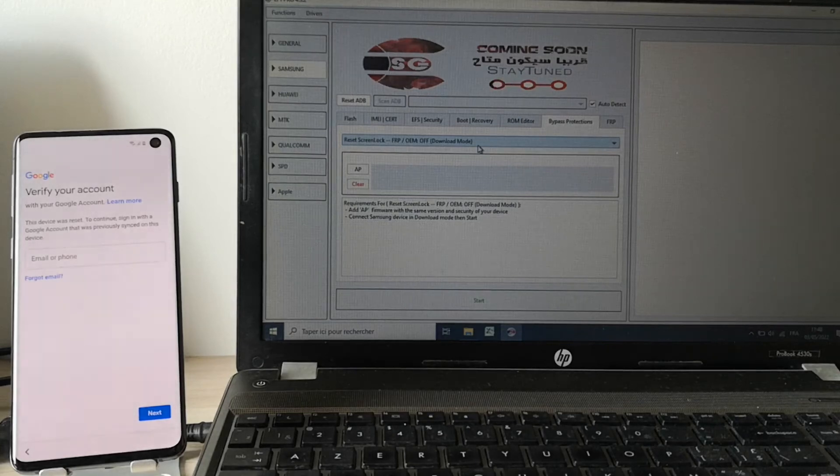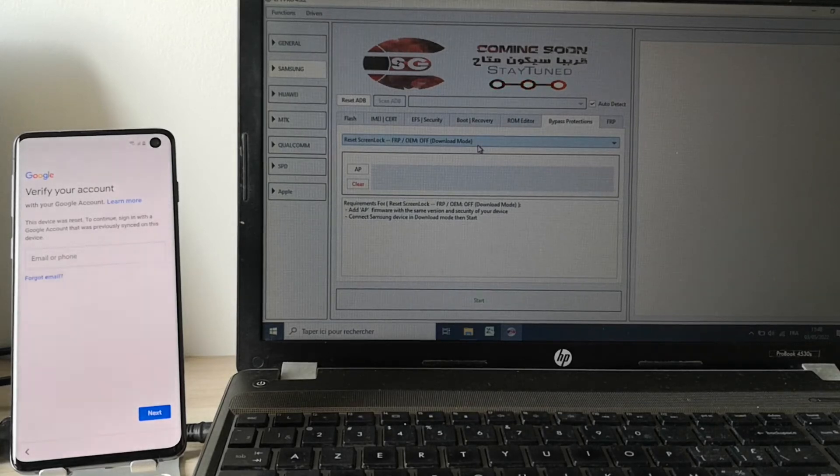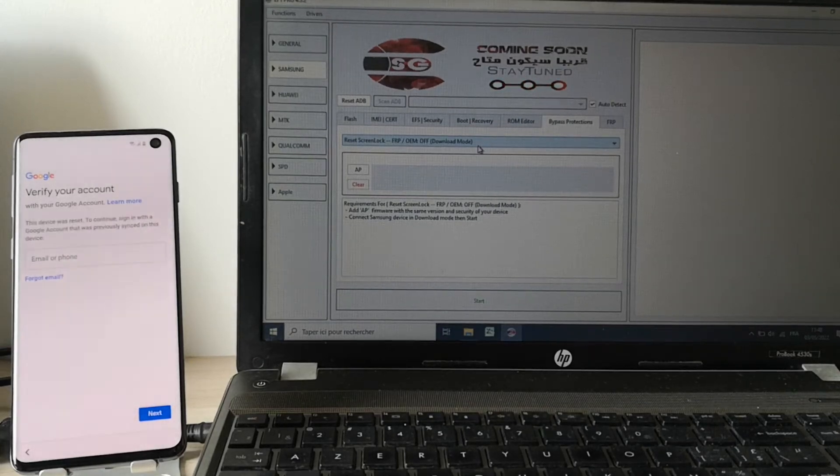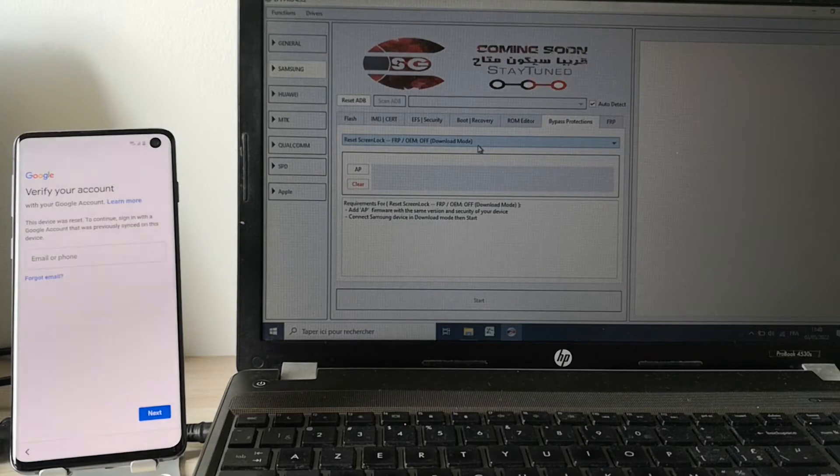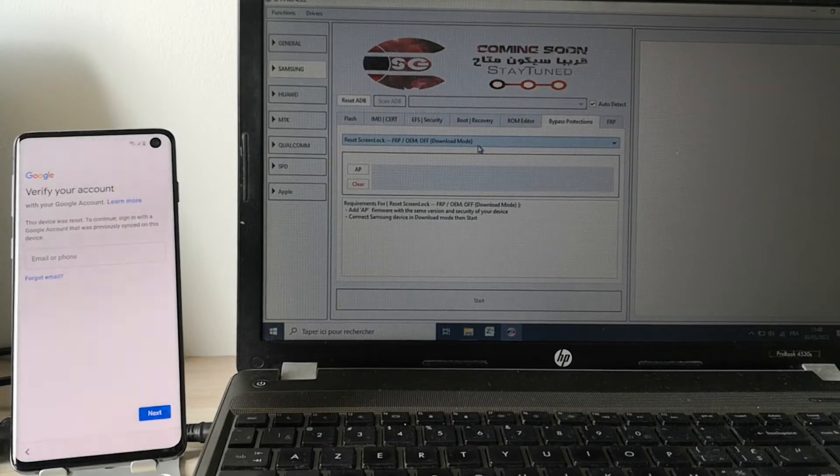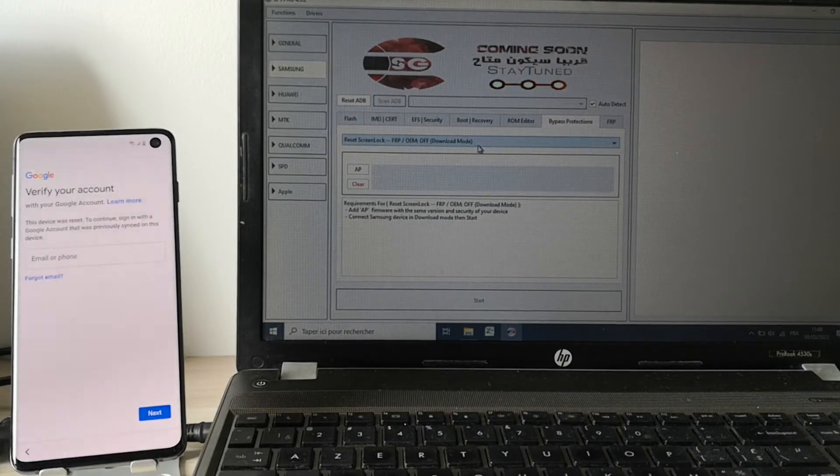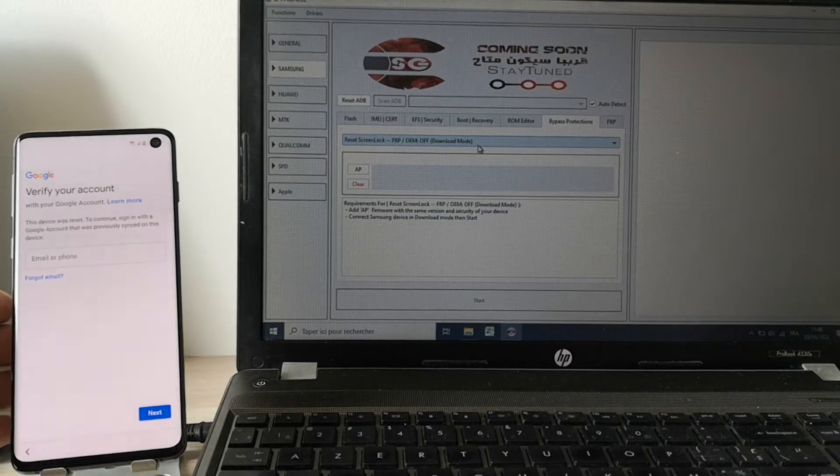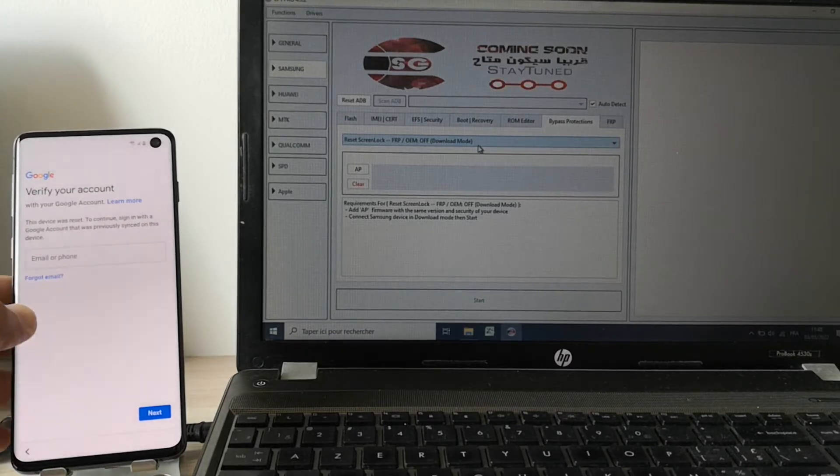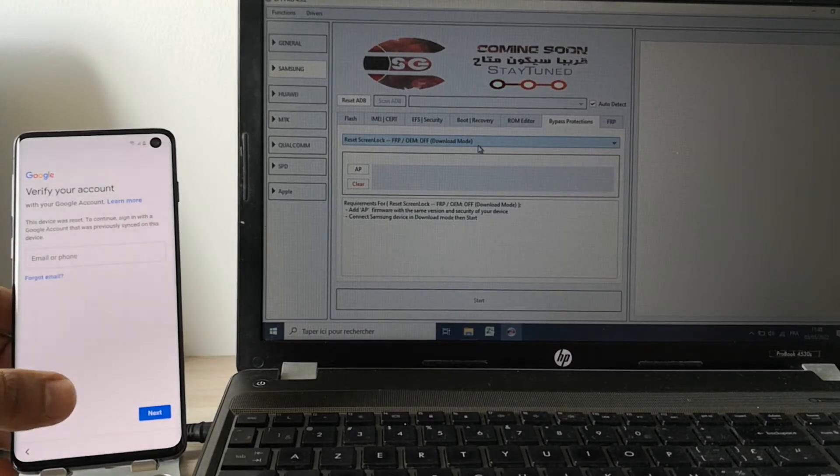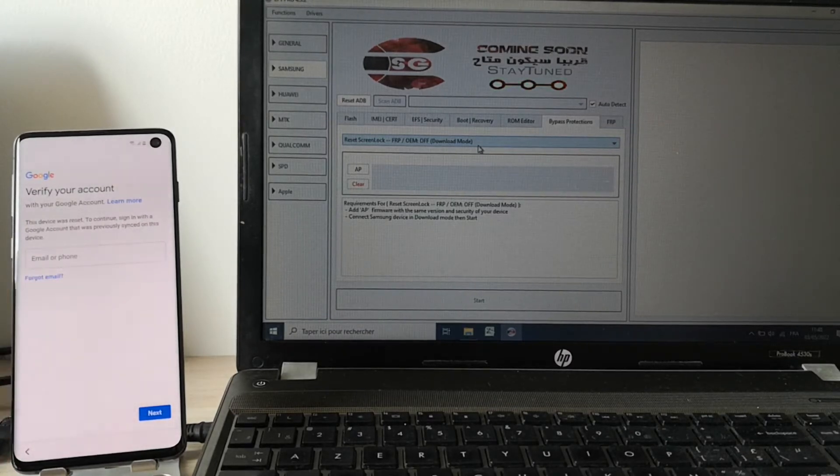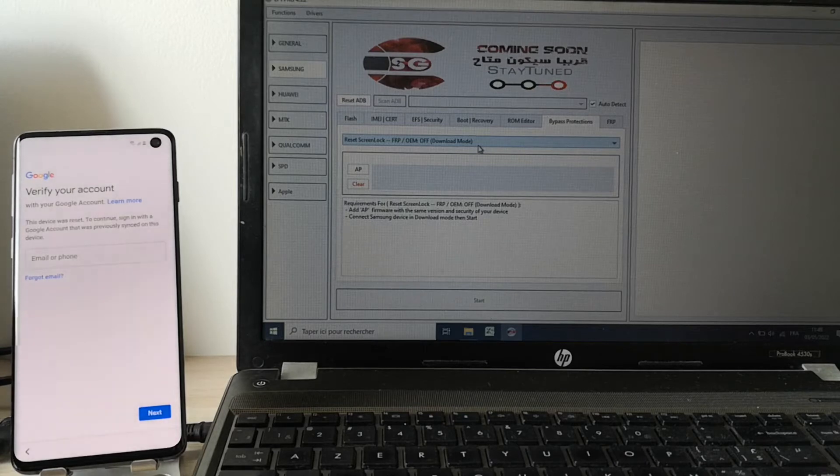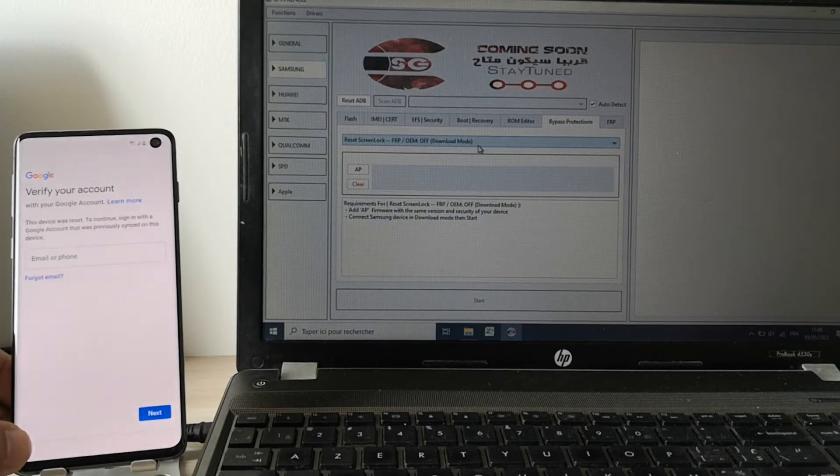Hi guys, today we'll show you how to bypass the Factory Reset Protection on a Samsung Galaxy S10 with the EFT Pro software. As you can see here, the phone is locked to a Google account, so we're going to try to unlock it.